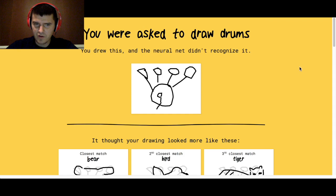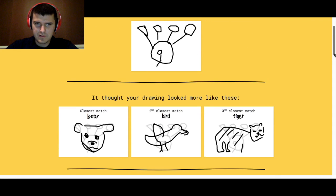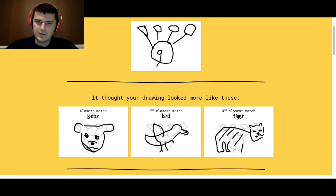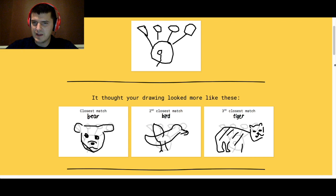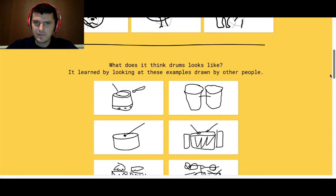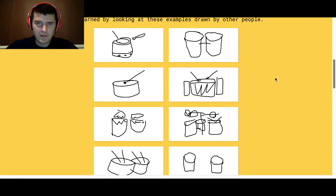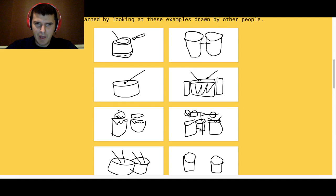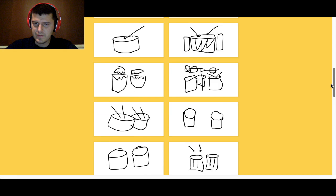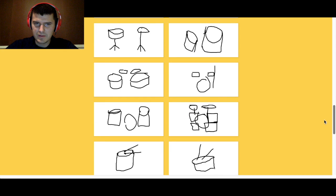What was wrong with my drum? That doesn't look like a bear. That doesn't look like a tiger. What are you thinking, lady? Okay, these are different types. That's about what mine kind of look like. More than some of these.